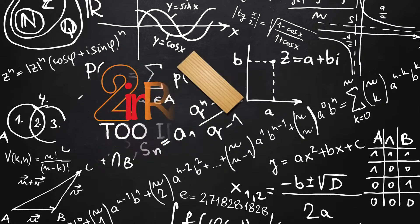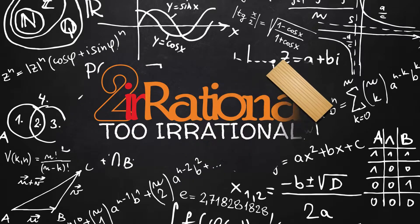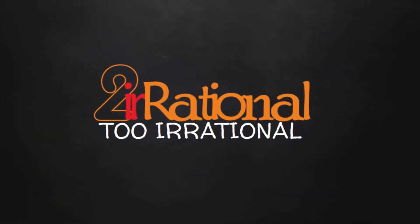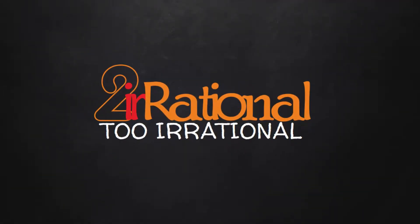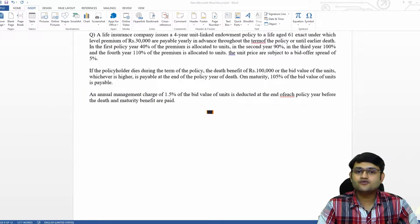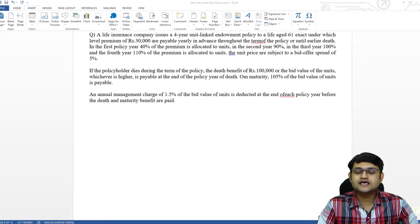Hi, welcome to my channel 2irrational. I'm Pranesh Sharma and in this video, we'll talk about how we will solve a question of profit testing in Microsoft Word for our examination CM1 paper A.